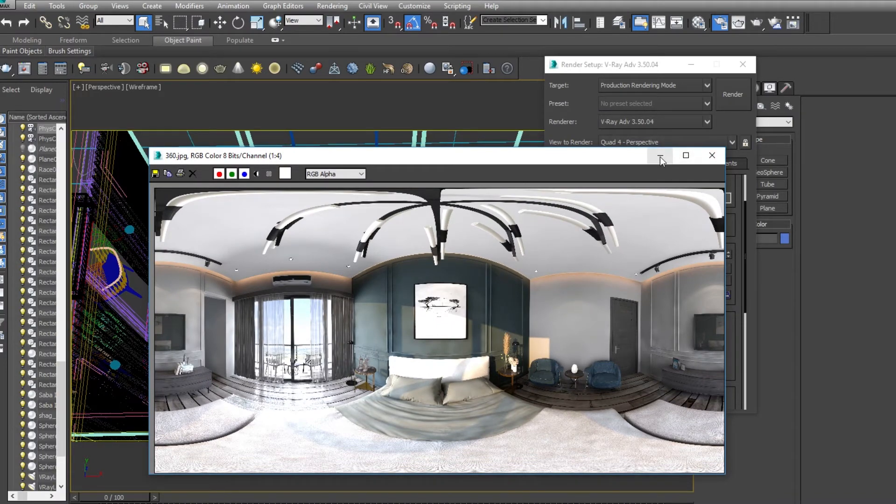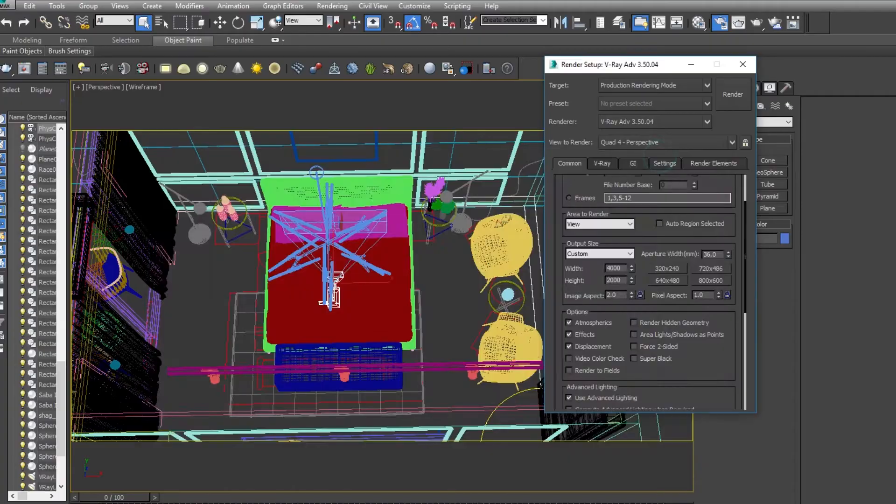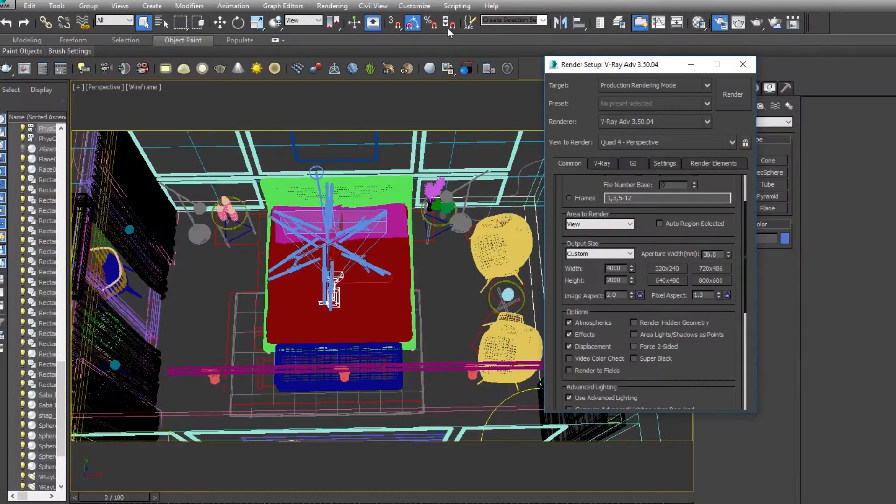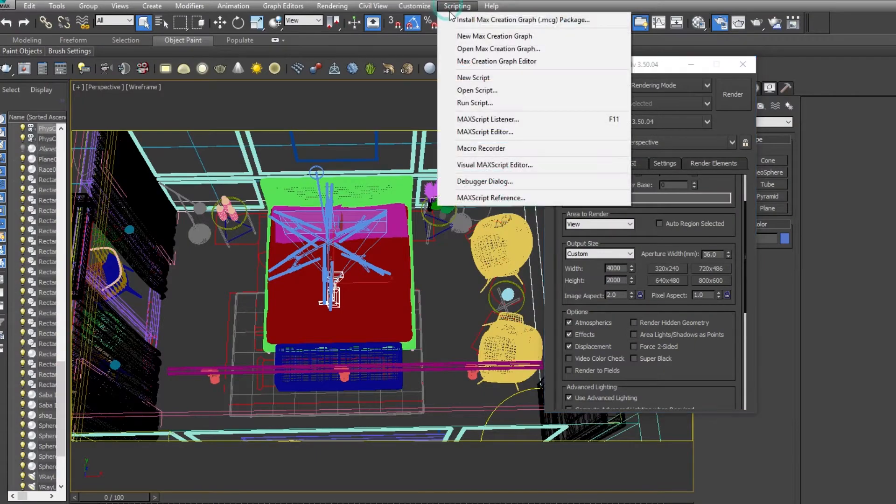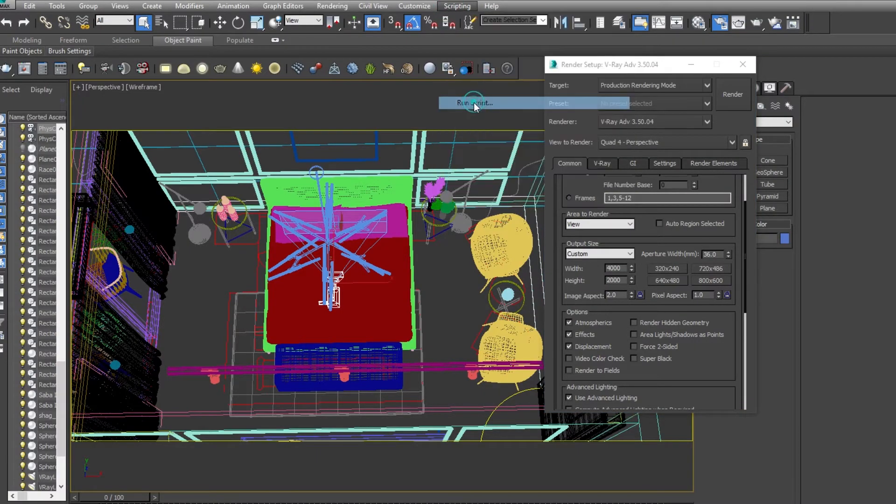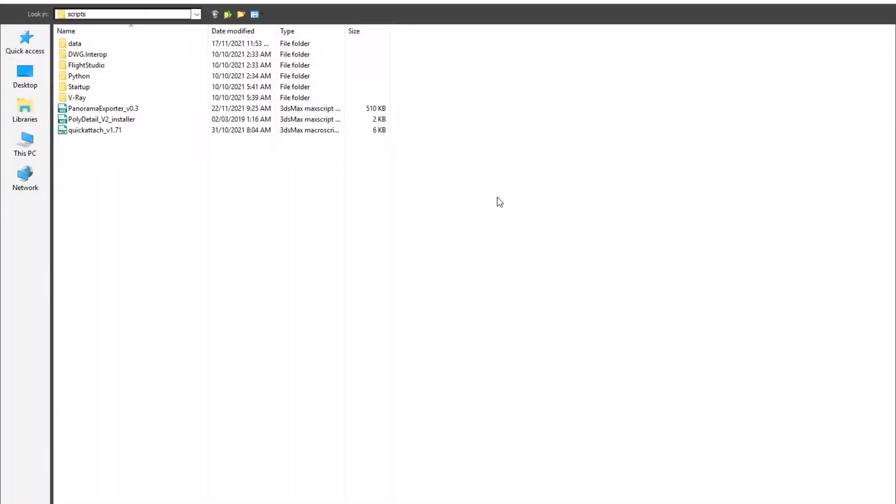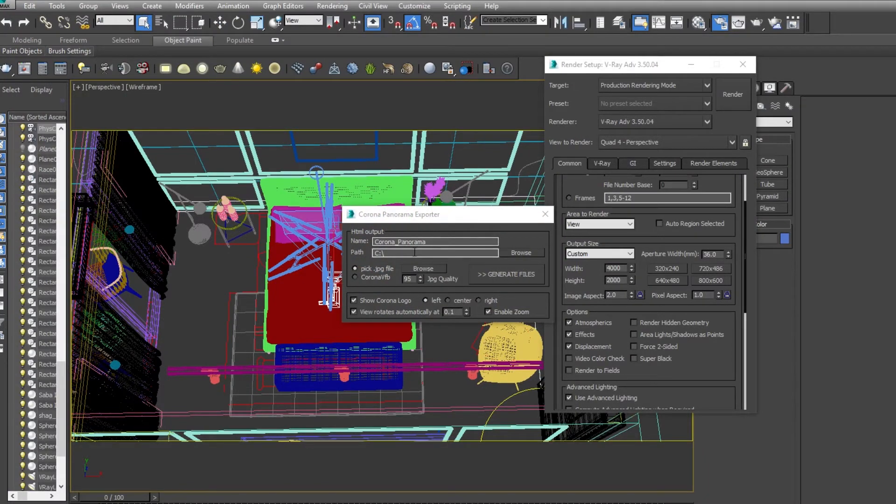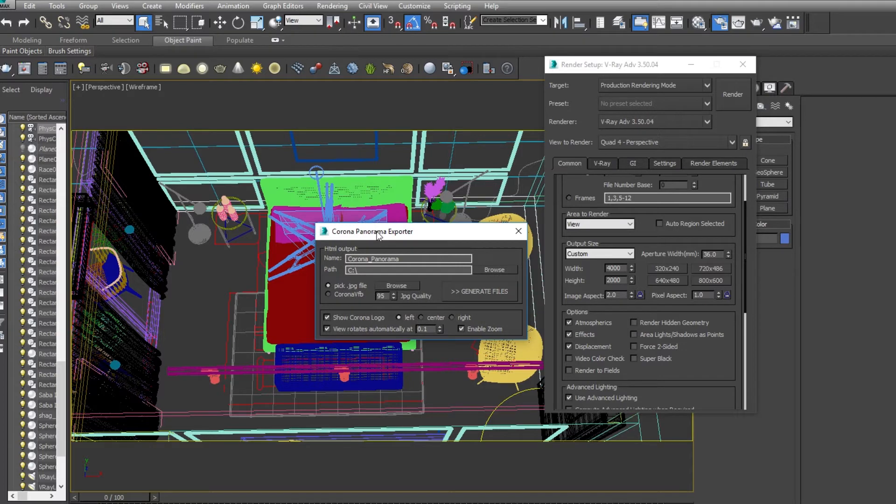Where you have saved it - like I have saved it here, this is my directory. Now the main thing is the script. So run script - I have this Panorama Exporter. This is a script for creating panoramas. First of all, whether you are using Corona or V-Ray, don't be confused.